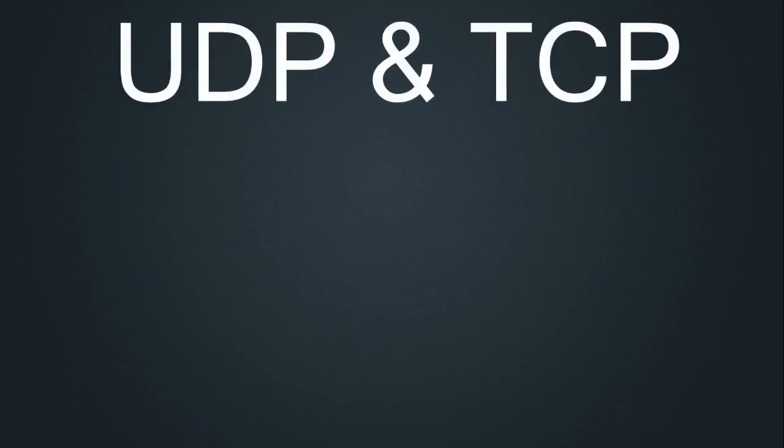So in this video I'm going to be talking about UDP and TCP. These are two major transport protocols and are important to know as they explain how data can be moved around the network in different ways.